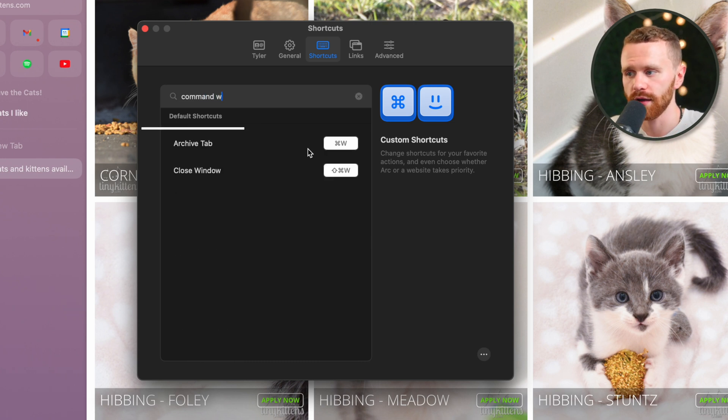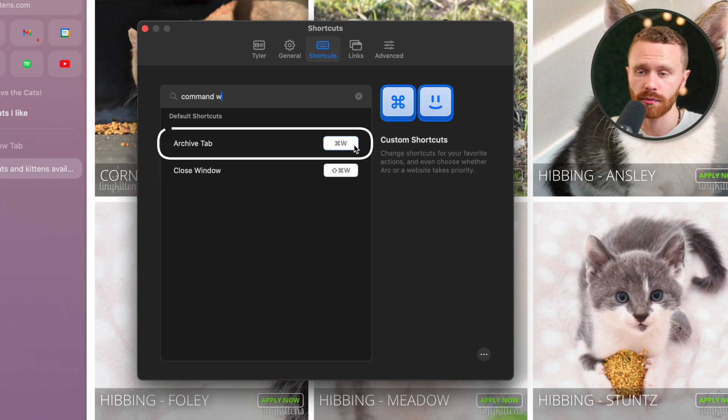So if I type in Command W, we see that Archive tab is Command W. Wonderful ARK, thank you for that list, but I'm just going to tell you the keyboard shortcuts that are the most crucial that you're going to use probably every single day in ARK. Let's get started.